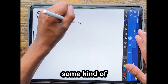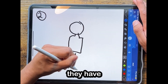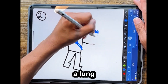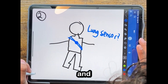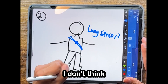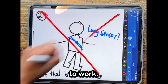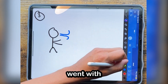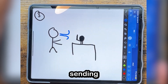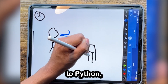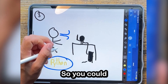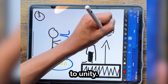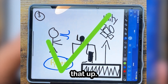Next, I was thinking some kind of lung sensor or breathing sensor. I mean, they have a heart sensor, so why wouldn't they have a lung sensor? And then I thought about it and I was like, I don't think they have that. So that's not going to work. The third idea, and the idea I eventually went with, is taking a microphone and then sending that data to Python, doing a little bit of processing so you can only detect breathing, and then send that over to Unity. So let's code that up.